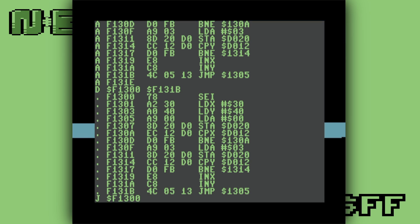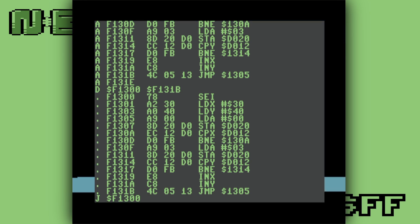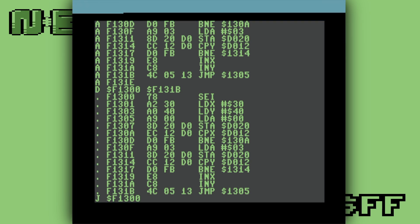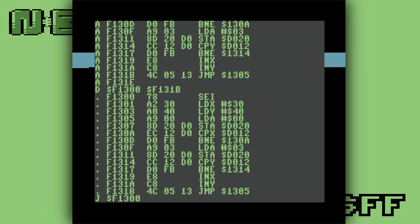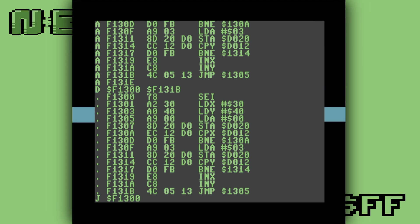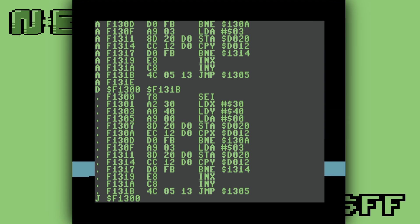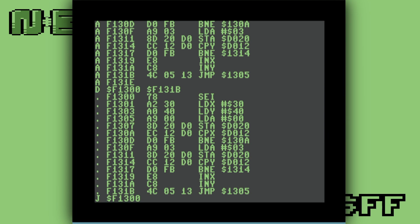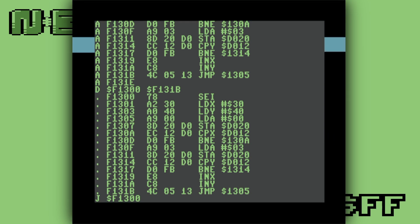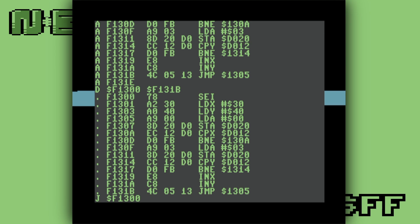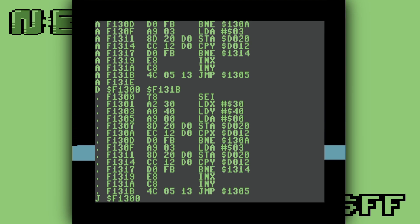And there you have it! Bear in mind, the method I've used here is not the most stable or correct, but it is the simplest method to achieve the effect with our new instructions.